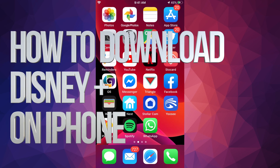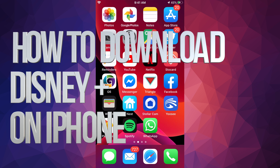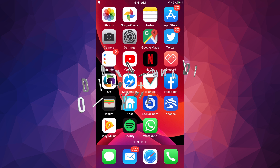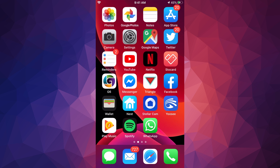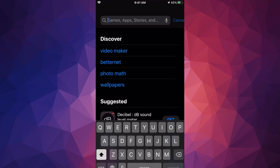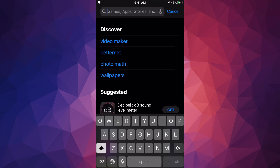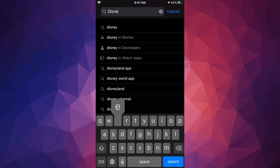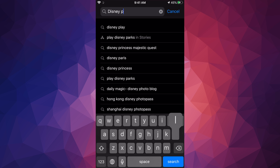Hey guys, in this video we'll be looking at Disney Plus. It doesn't really matter whether you guys have an iPhone, iPad, or iPod Touch — this is the same thing for all of them. So let's just go right into your App Store, go into search, and we're gonna search for Disney Plus.